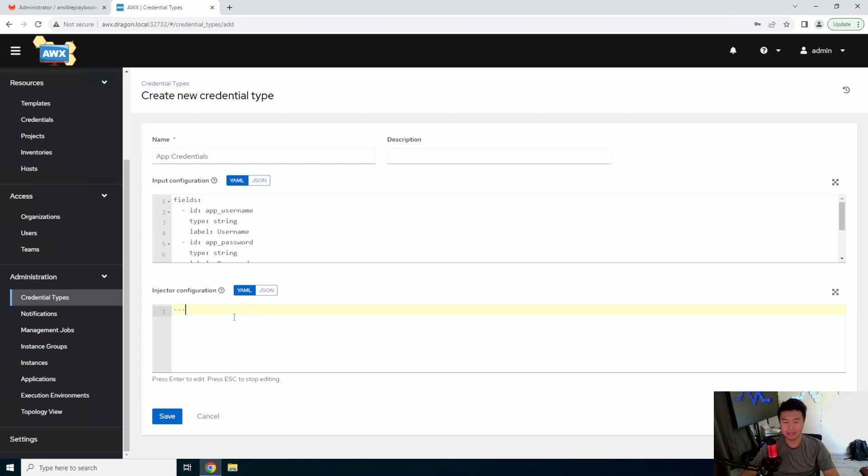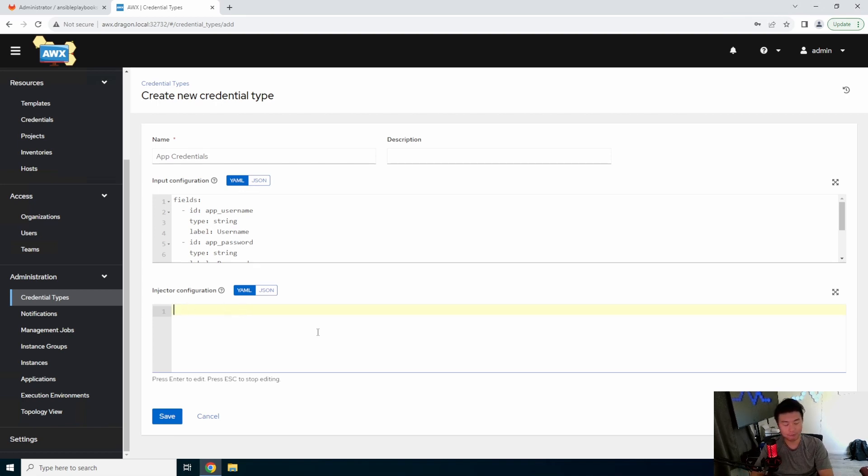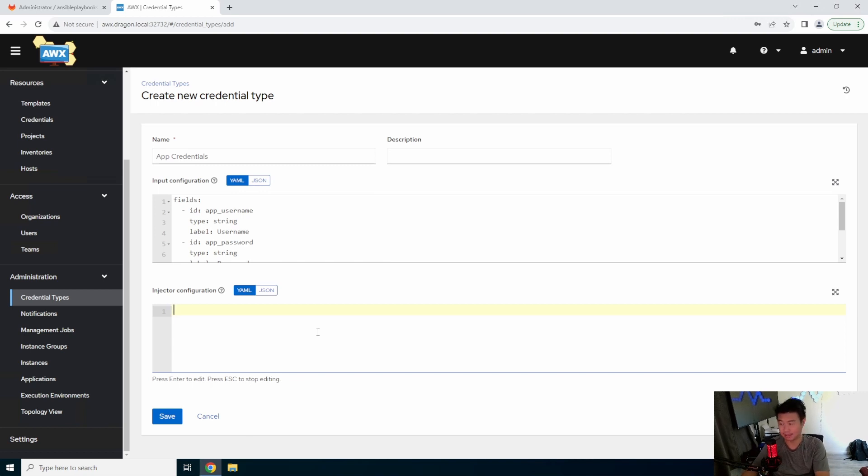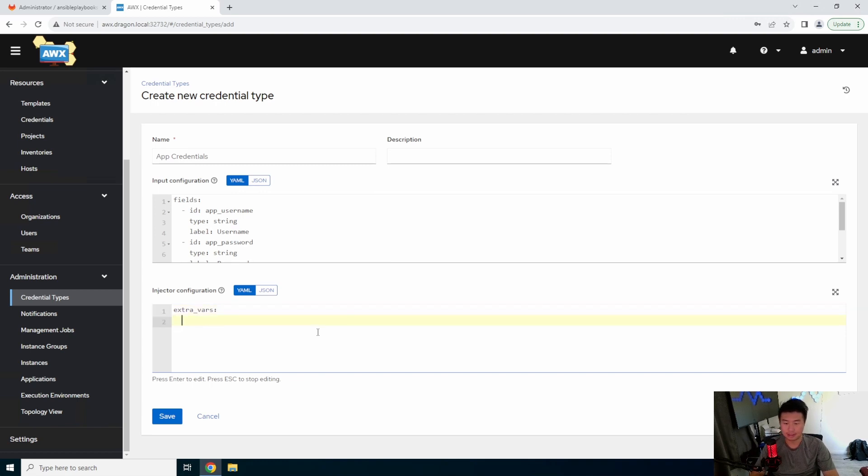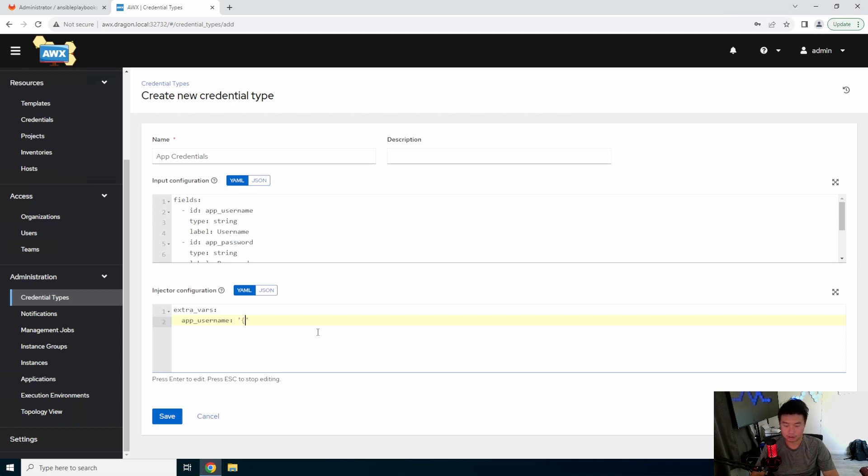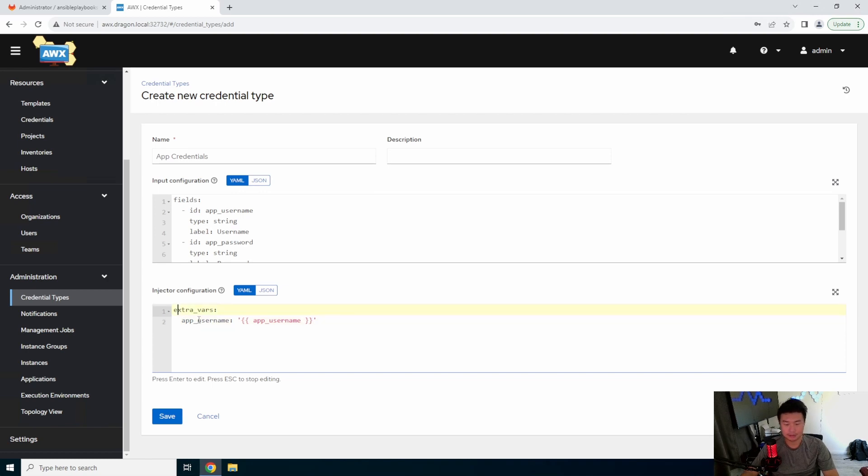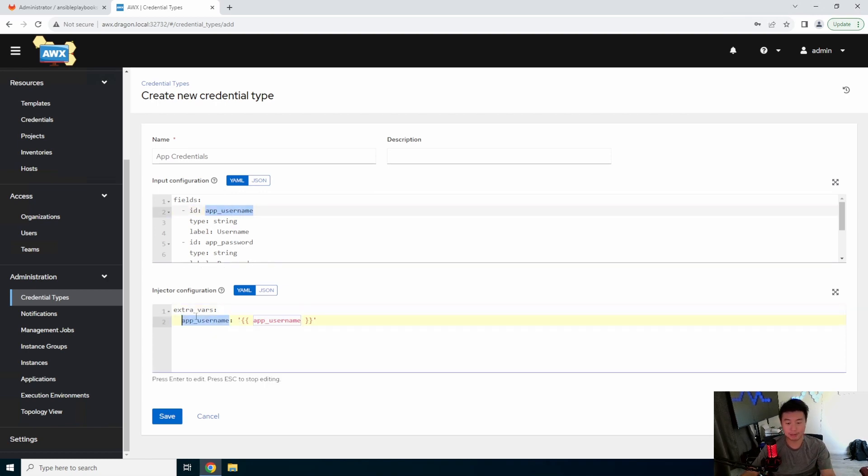And then we need to edit the injector. So the injector is essentially what variables you would use in your playbook to be able to be referenced from these. So essentially, we'll set extra_vars, and we will set app username to be the app username ID name.